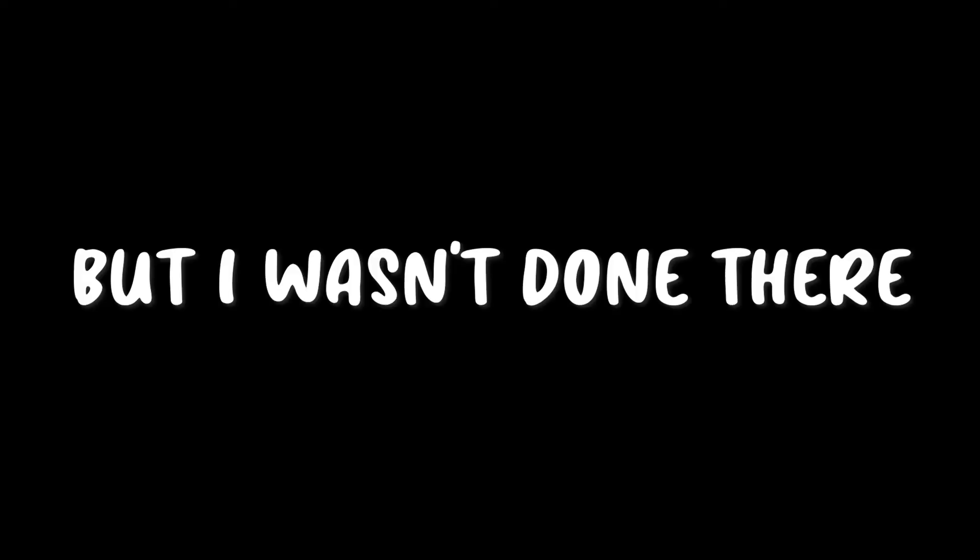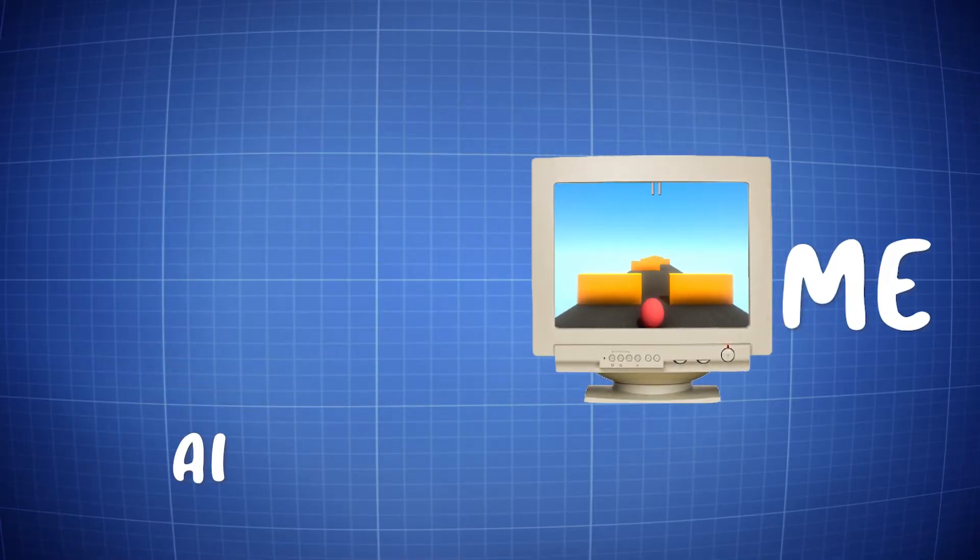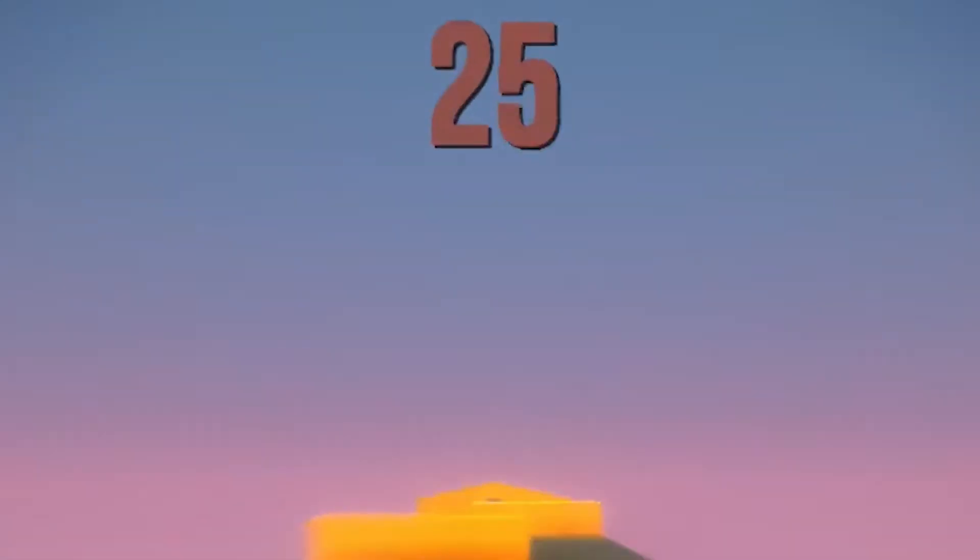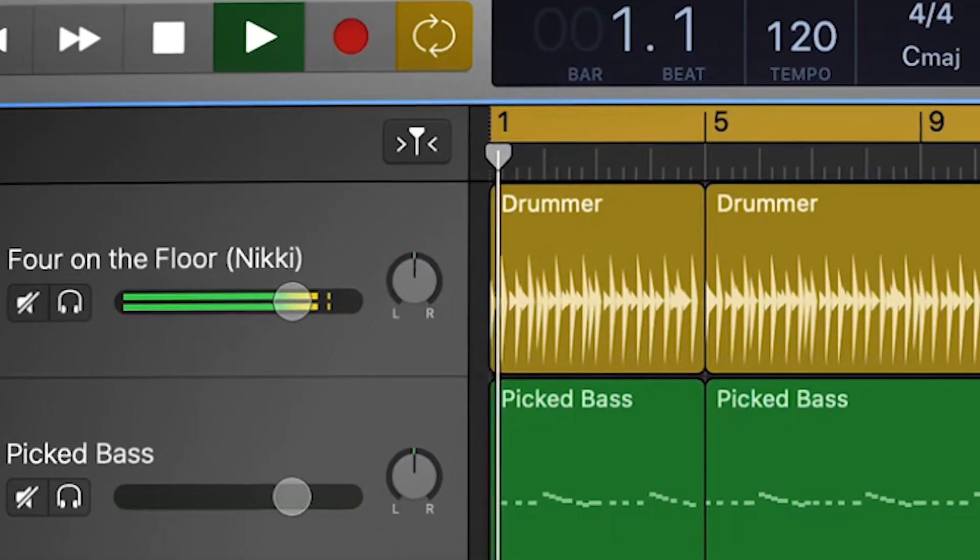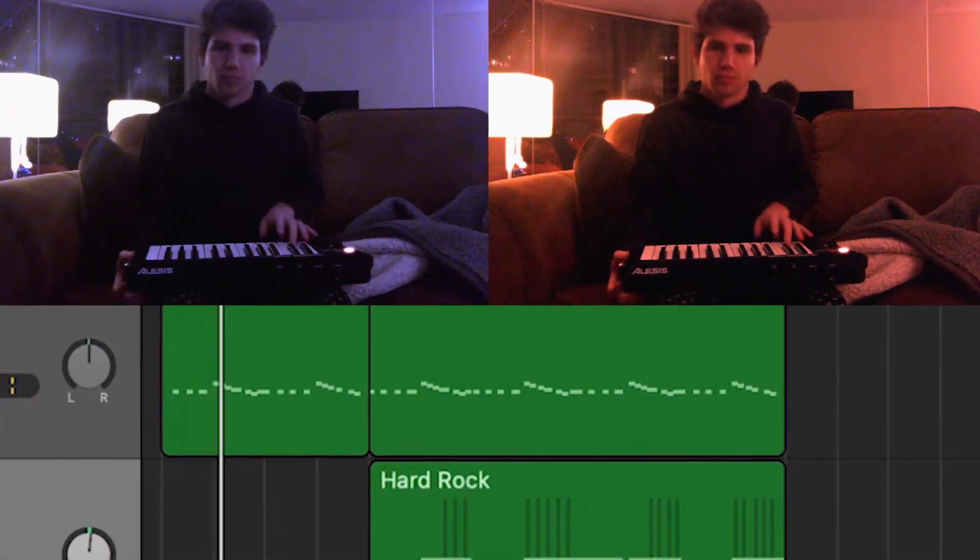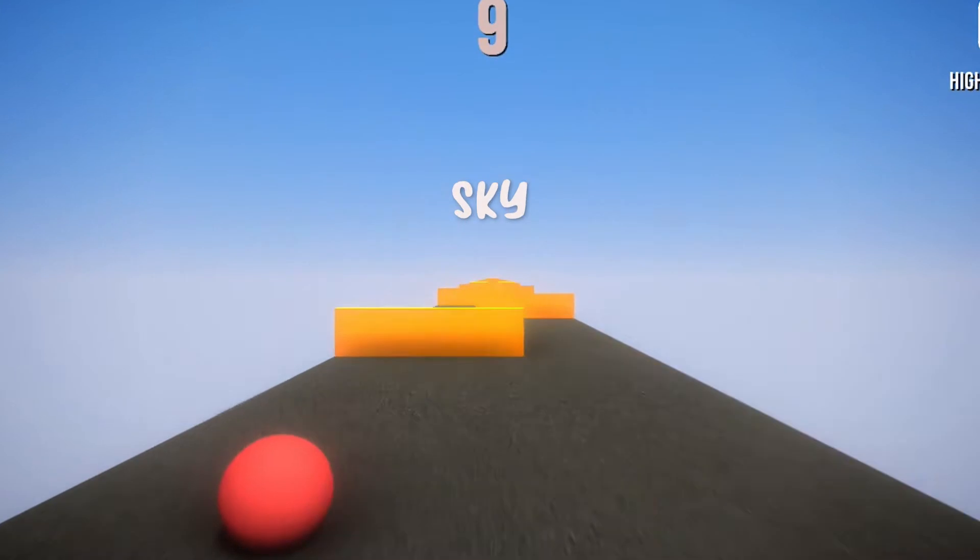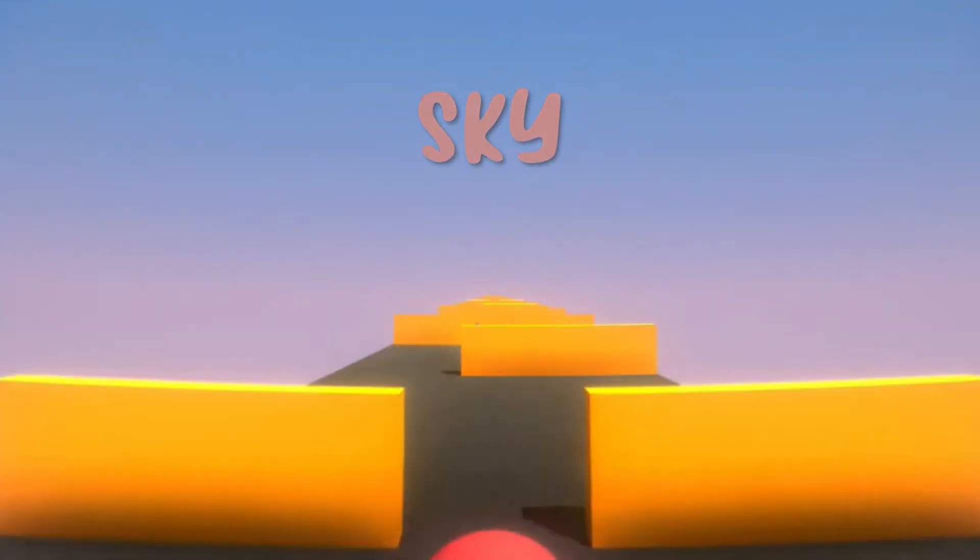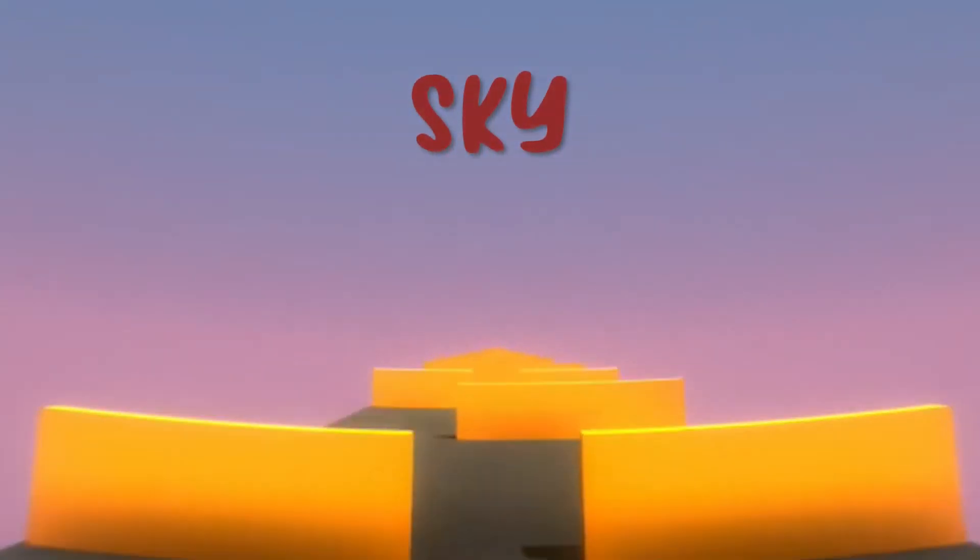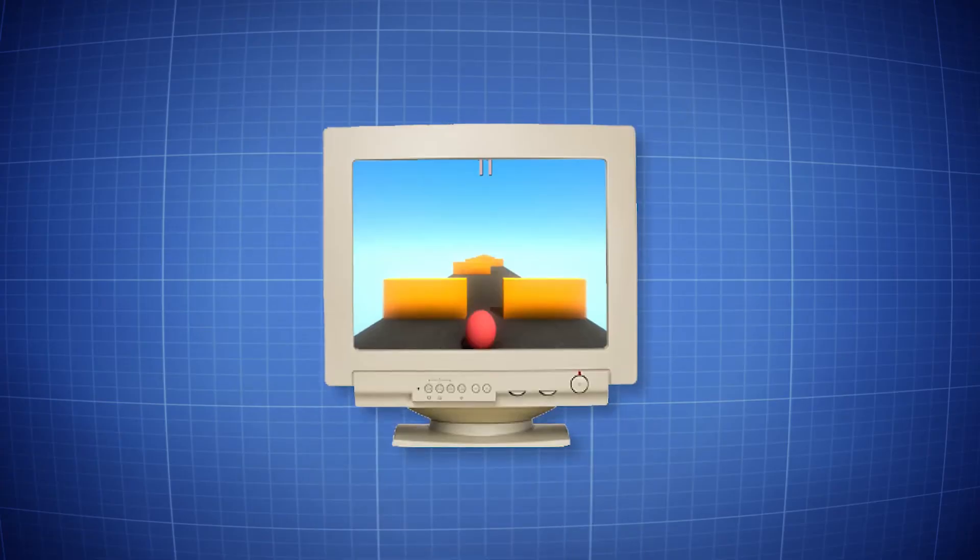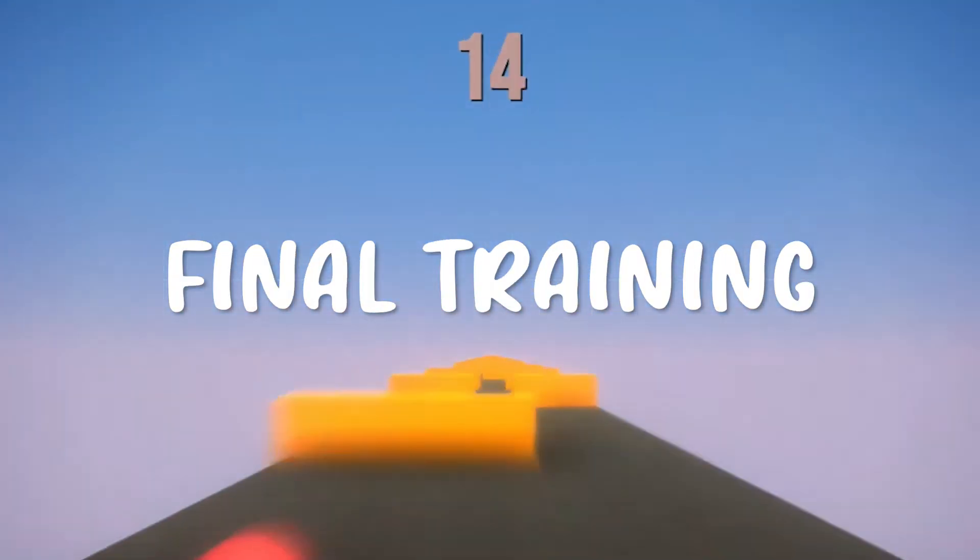But I wasn't done there. To make sure the AI would beat me, it'd have to be even better. First I wrote a little music for the game. And then for cool visuals, made it so the sky would get darker as you progressed further in the level. Now the game was ready for the final training.